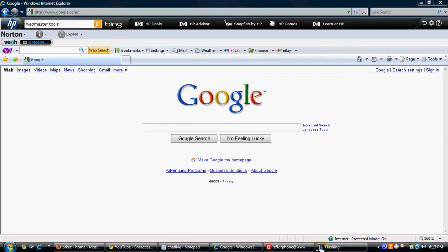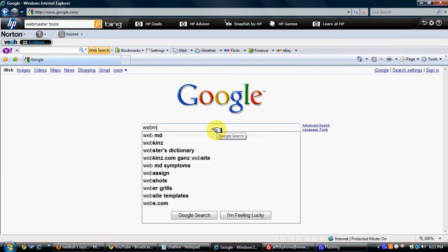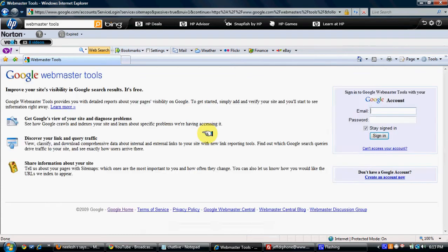Hello guys, this video is from bestwebsitesdesigner.com. This video will explain how you can open a Google Webmaster Tool and how you can submit your website to Google and various search engines. What you have to do is you have to open an account with Google and you have to open a Webmaster Tool. Just search on Google.